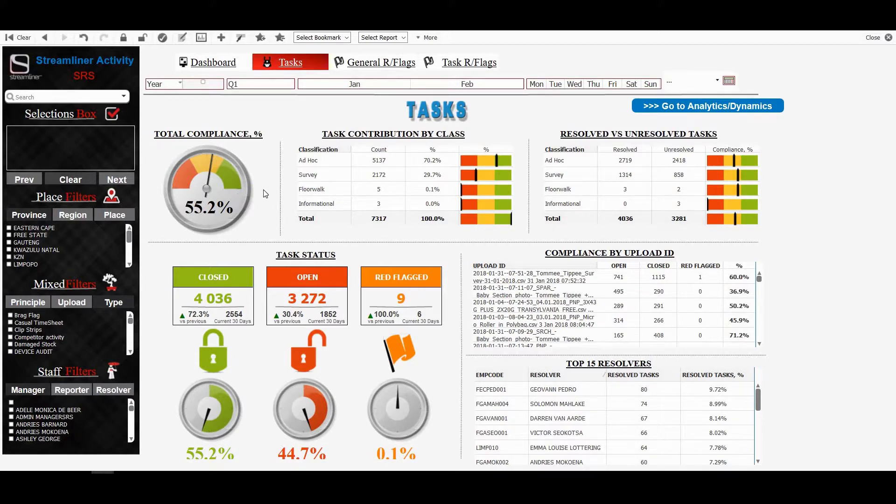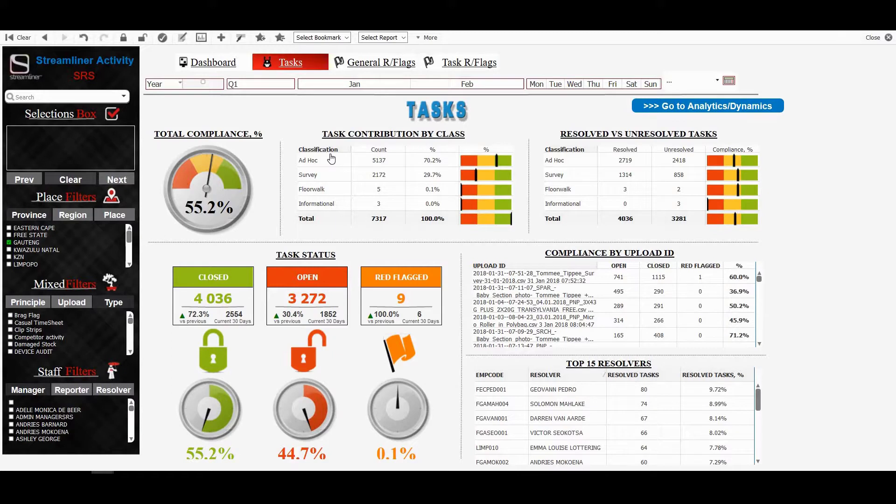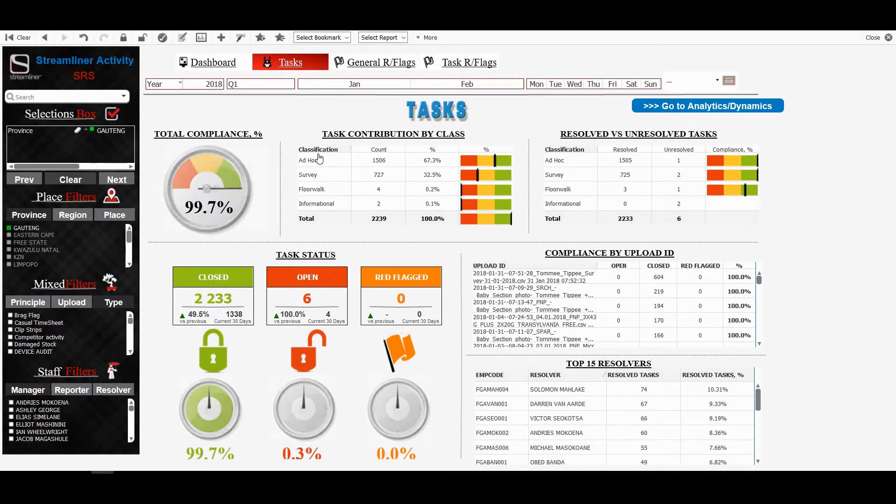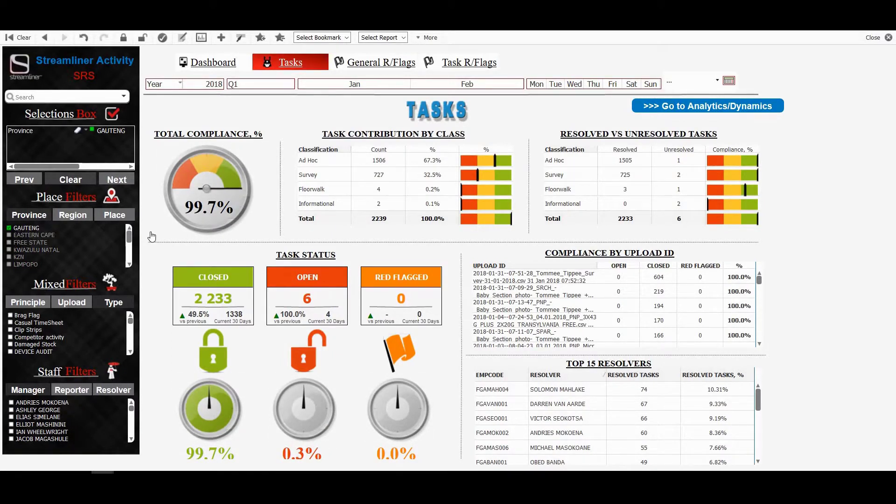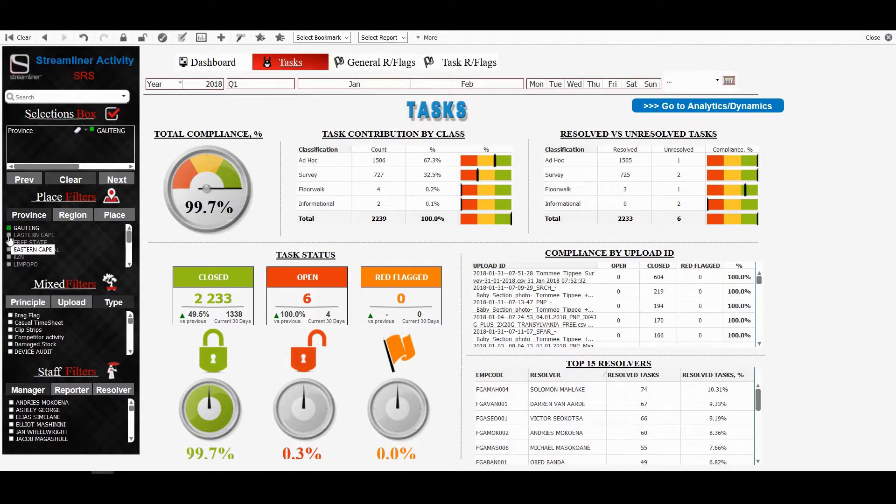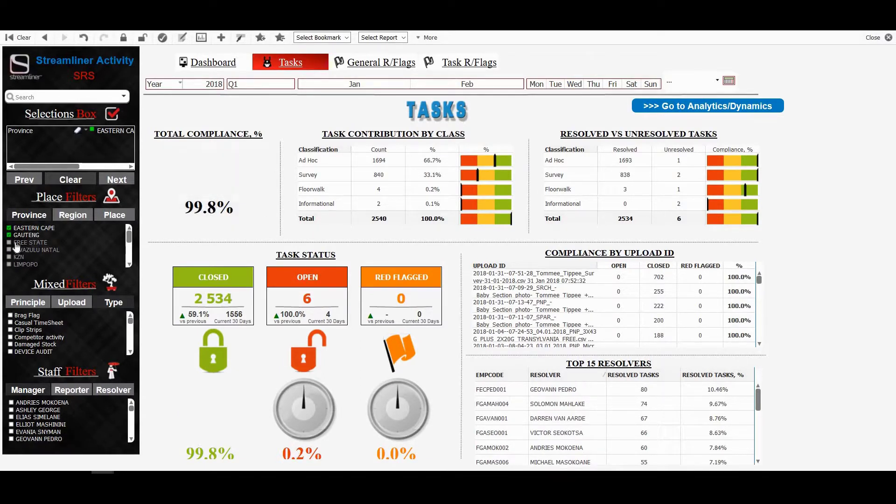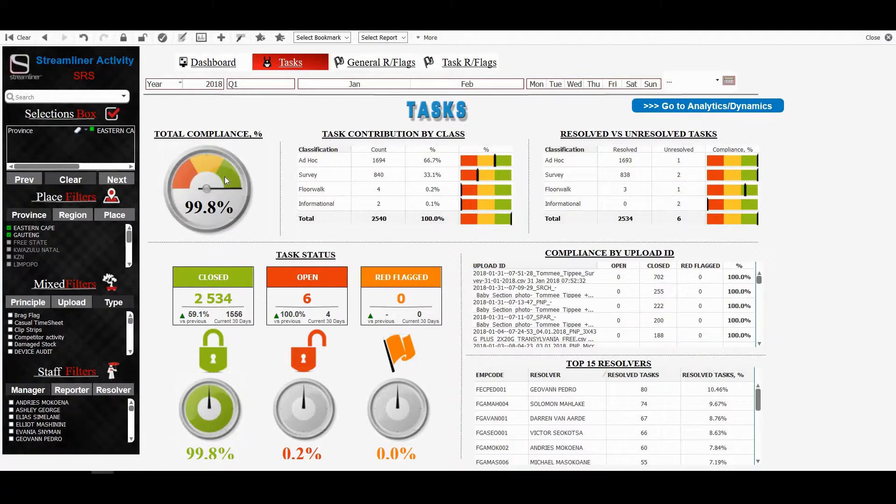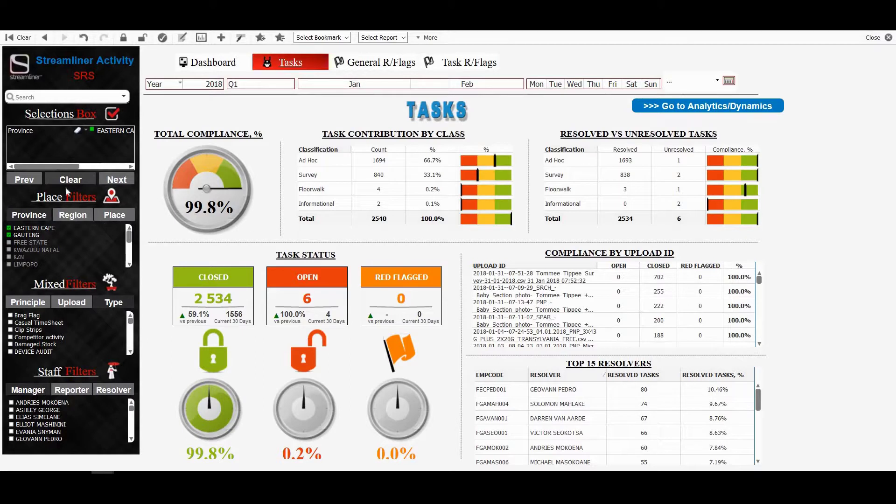If I'd like to see in specific regions, I can do that as well by just selecting the filters, and I will be able to see my compliance in the specific provinces. So for example, in Gauteng, I've got 97%. If I'd like to see both Gauteng as well as Eastern Cape, I can select both of them as well, and now I can see it goes to 99.8%.